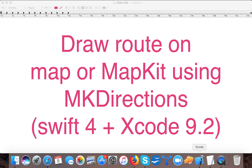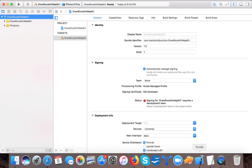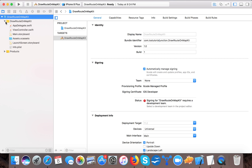So create a new Xcode project — I already created one using the single view application template. If you haven't done that, please create a single view application template project and name it 'Draw Route on MapKit'.